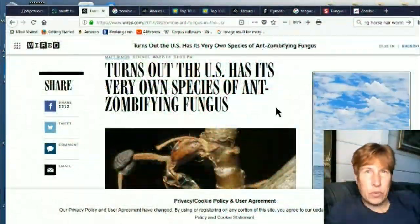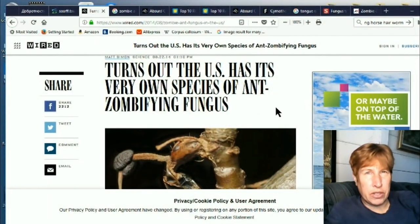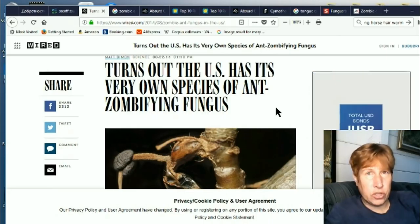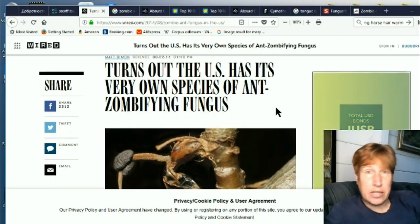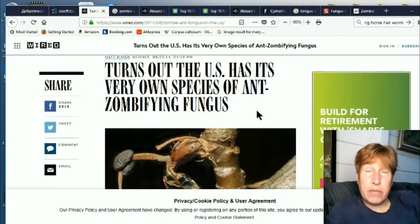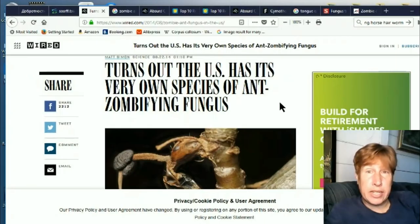Hi, this is Eva for Once Upon a Timeline, and today we're going to talk about creatures that are being turned into zombies. So you may have heard about this first one — it's the ant that gets infected by a fungus.